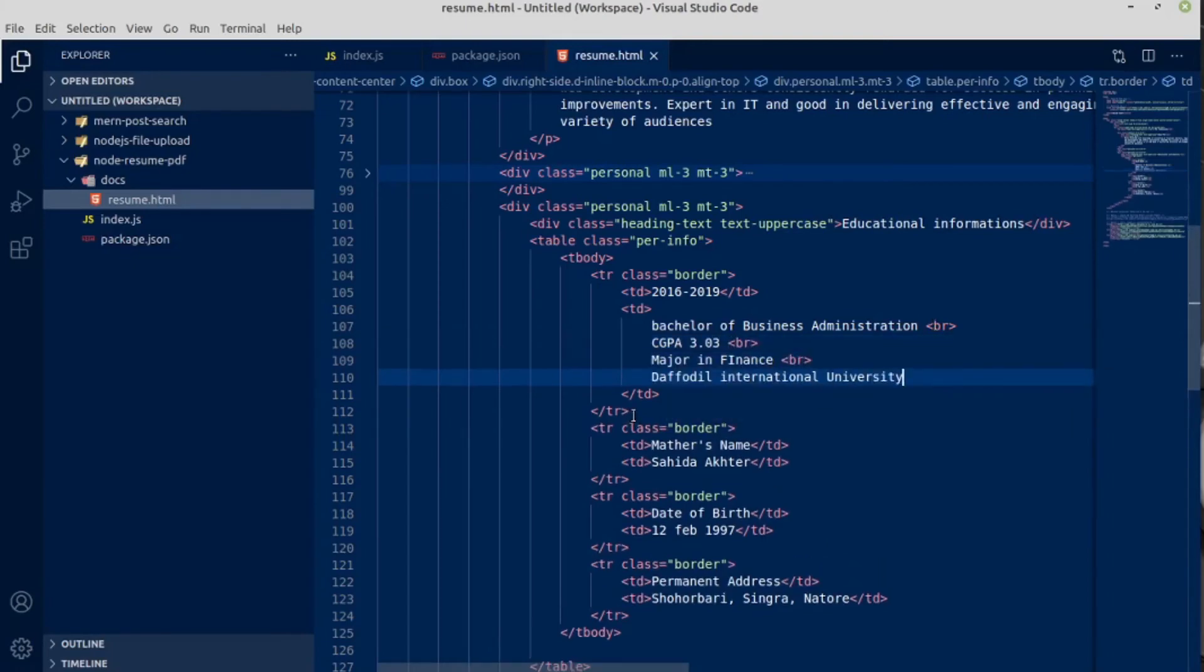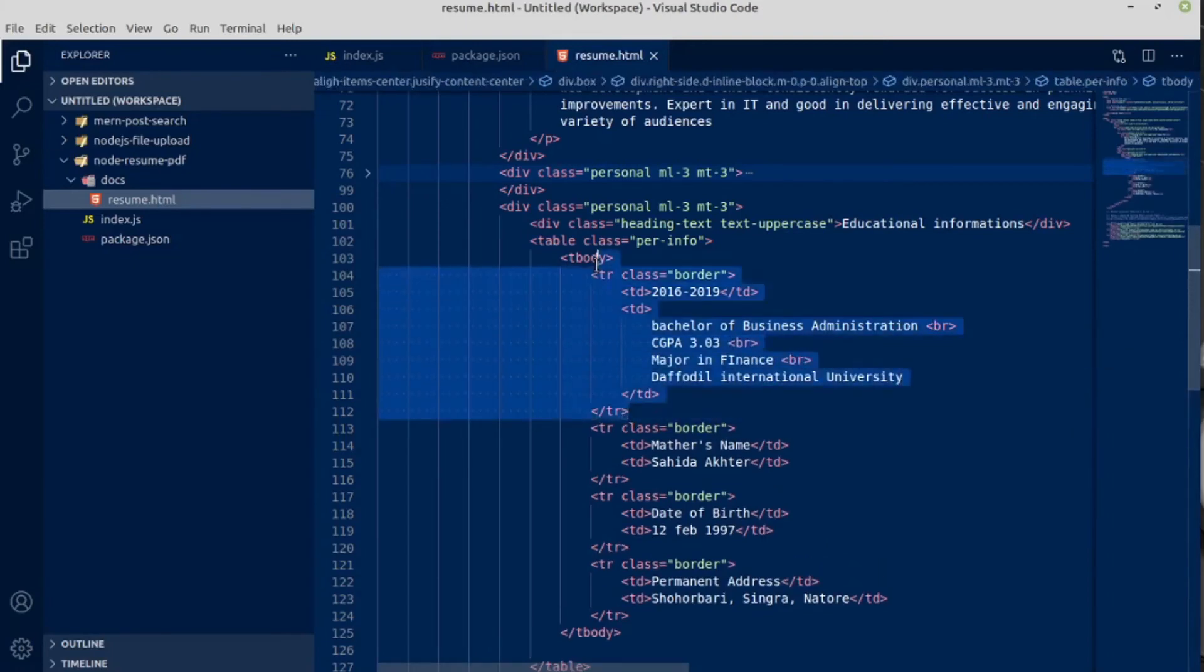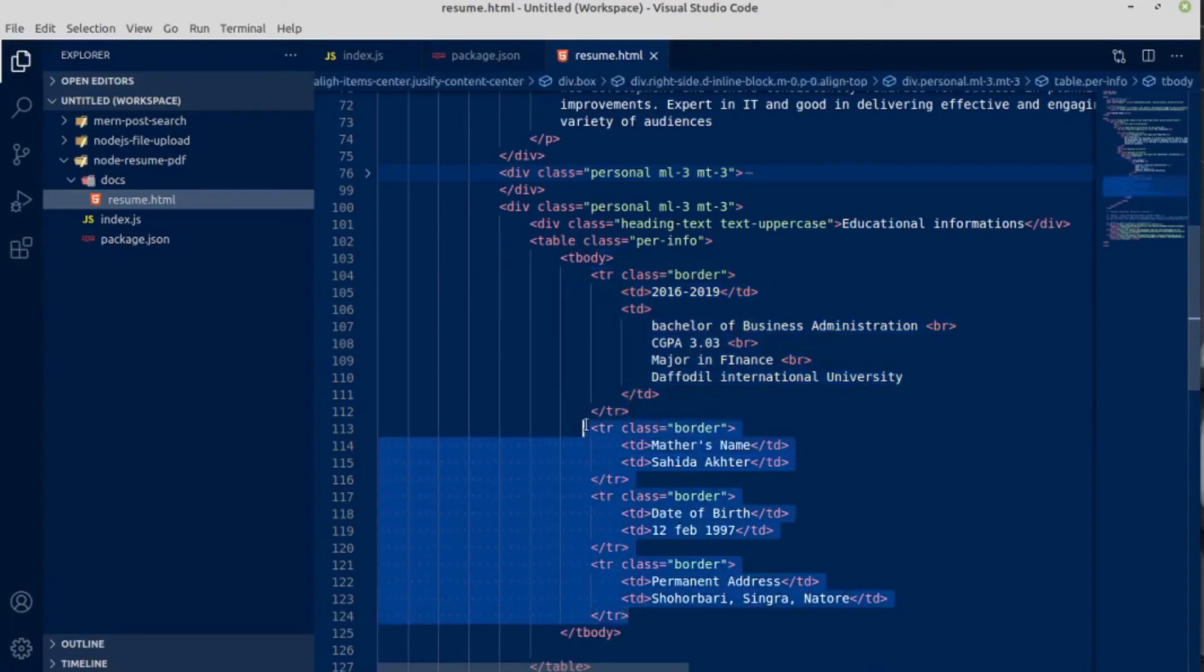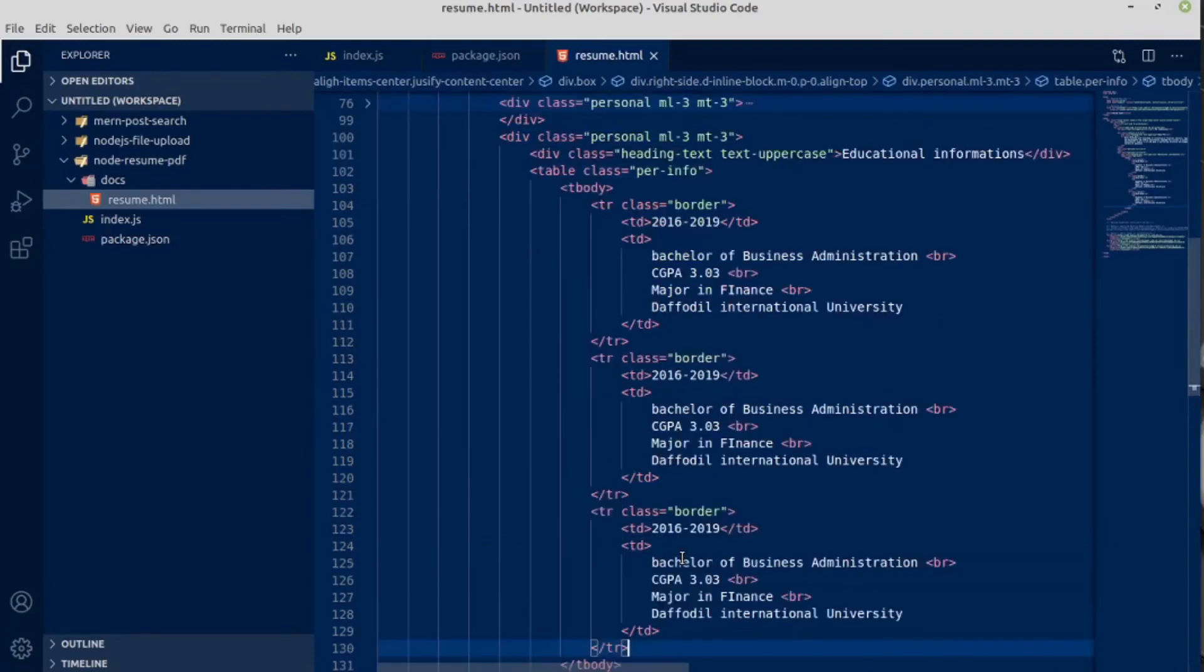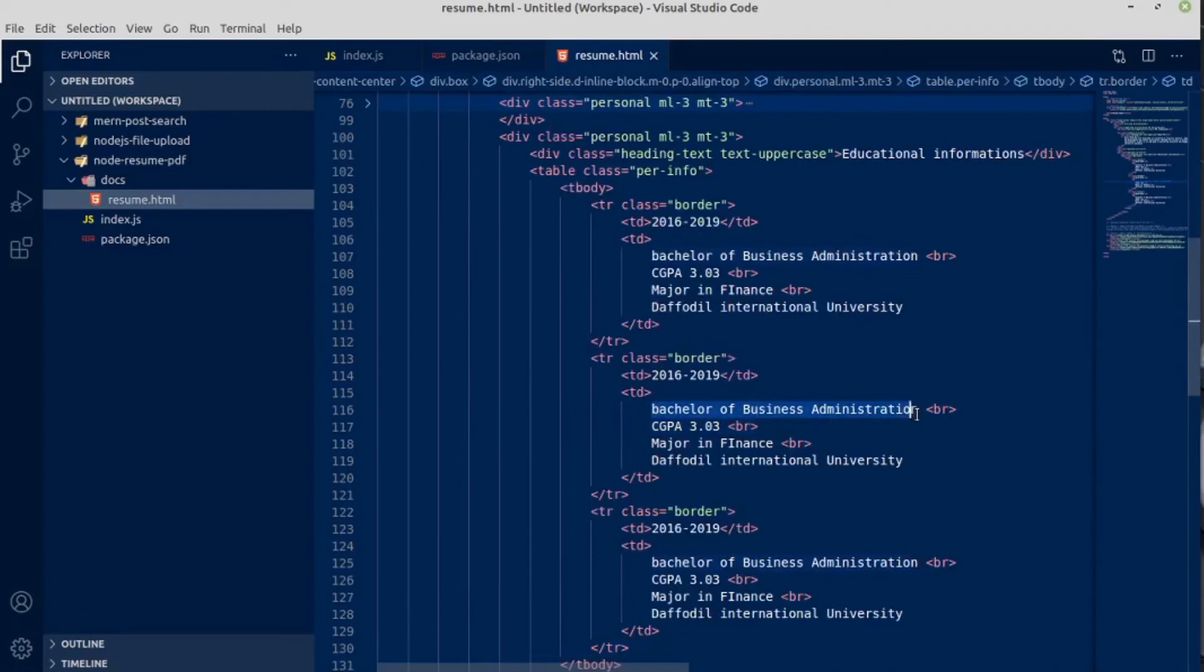Next, let me copy this table row tr and paste it below. Table row, paste it two more times. This is for SSC.